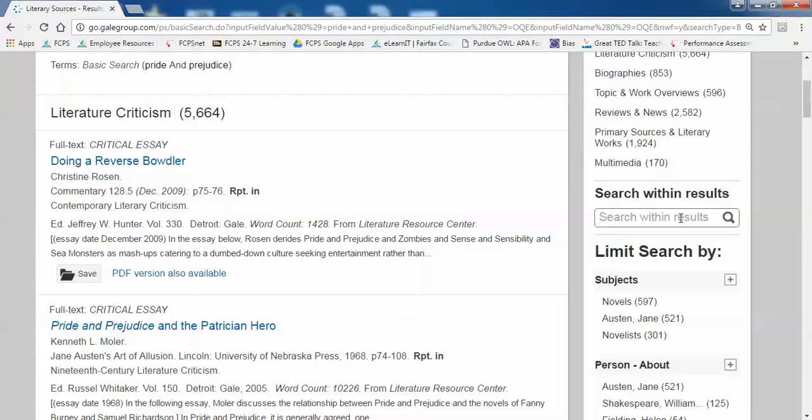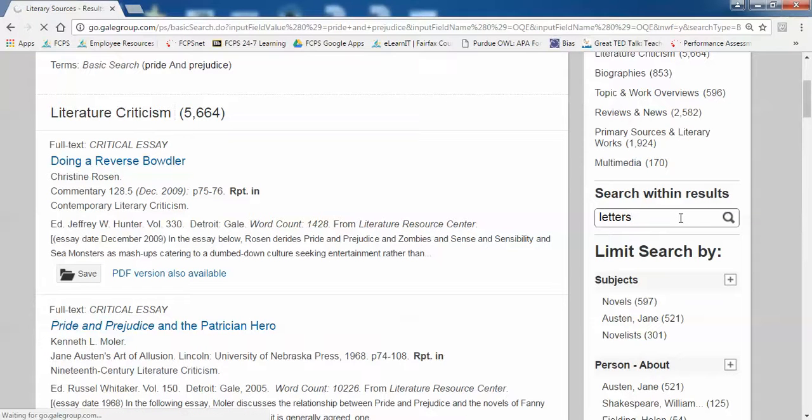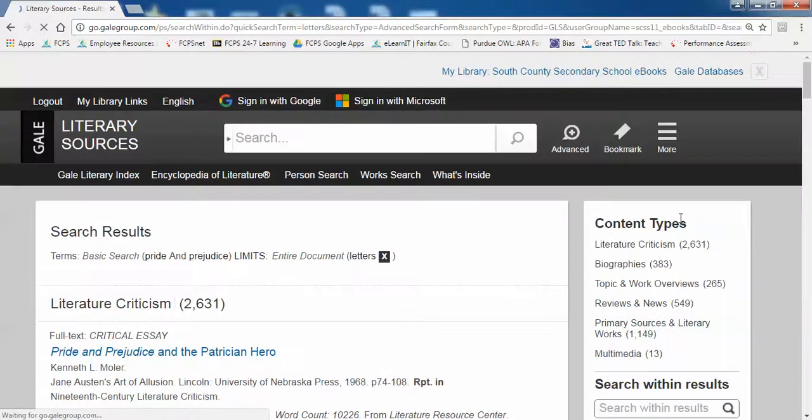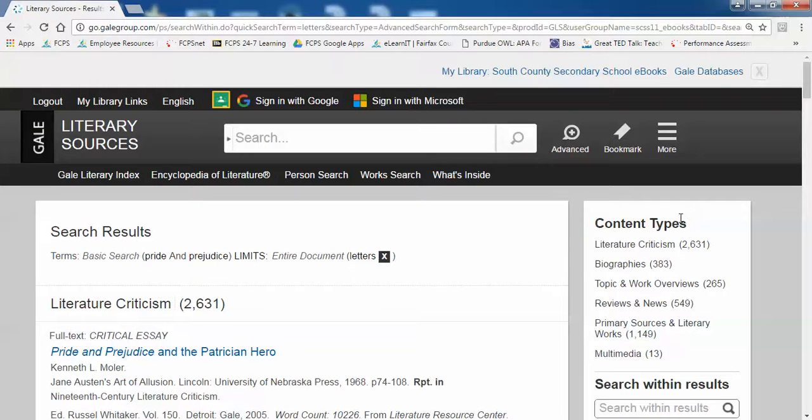If I wanted to look at articles that show how letters were used in the novel Pride and Prejudice, I can add the search term letters, and it will take the results I already have and narrow them down to a more manageable list.